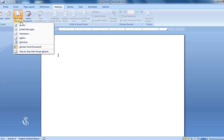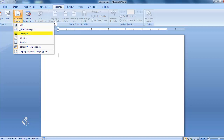When we click on this command, we will be able to see a list of options. Letters — this option is used when we want to prepare letters with the same text but addressed to different people. Email Messages — this option is used when we want to send the same email to different email addresses.